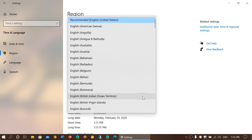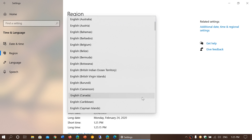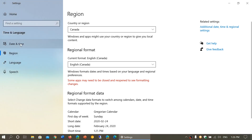Depending on what you want to do, you can click on one of these options and change it to a different option. For example, I can change the regional format to English Canada, because formatting does change — here in Canada and the US the dates are often reversed. Keep in mind that after making changes you might need to restart some apps or even the PC for all these options to take effect.